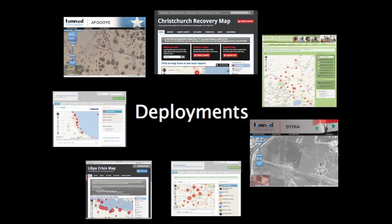SBTF volunteers have contributed to many crisis mapping projects. The SBTF can also deploy in support of a response organization that needs a crisis map. In an SBTF deployment, it's the team coordinators from within the SBTF that organize workflows and teams, instead of the volunteers joining an exercise that already exists. We've had seven deployments to date, and I want to tell you a little bit more about one of them.